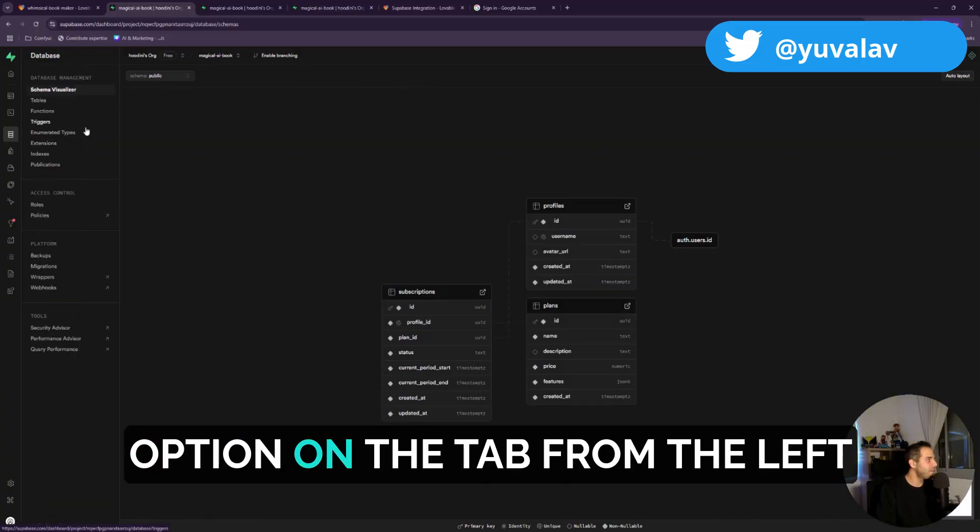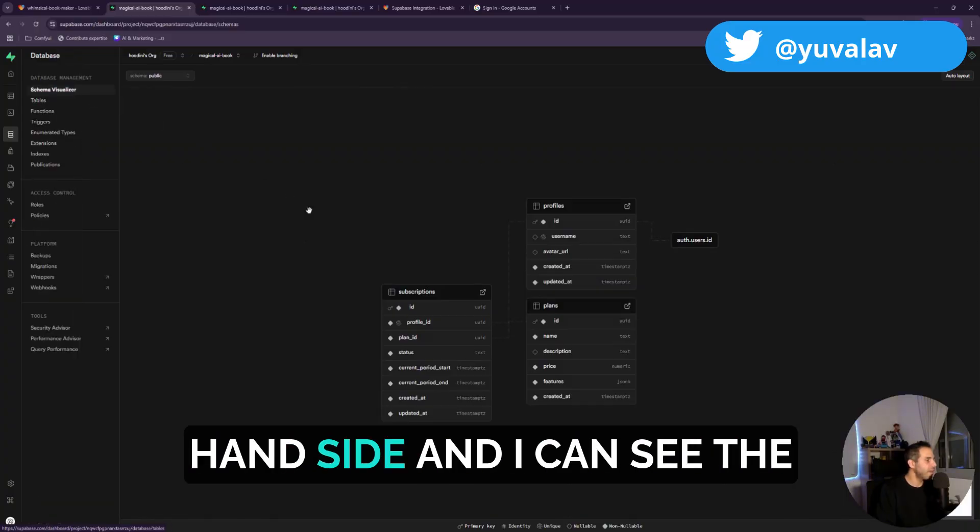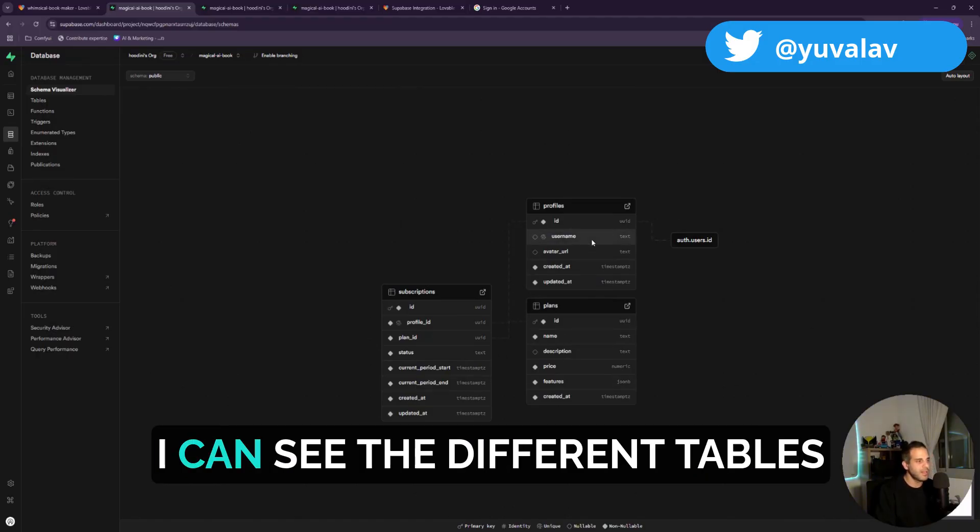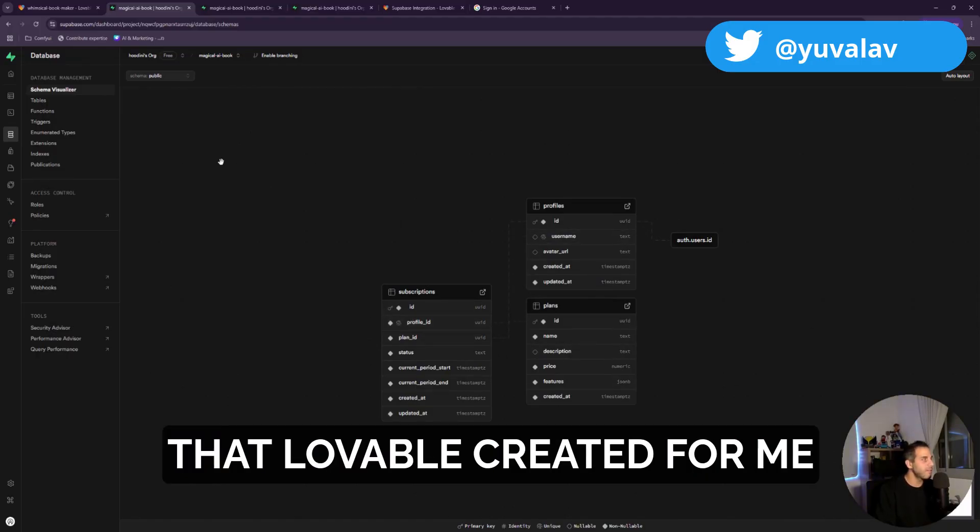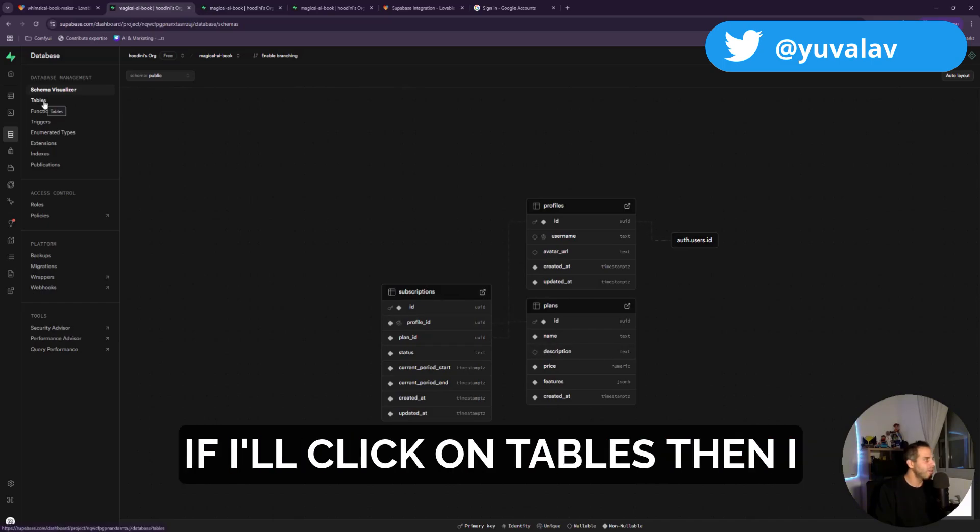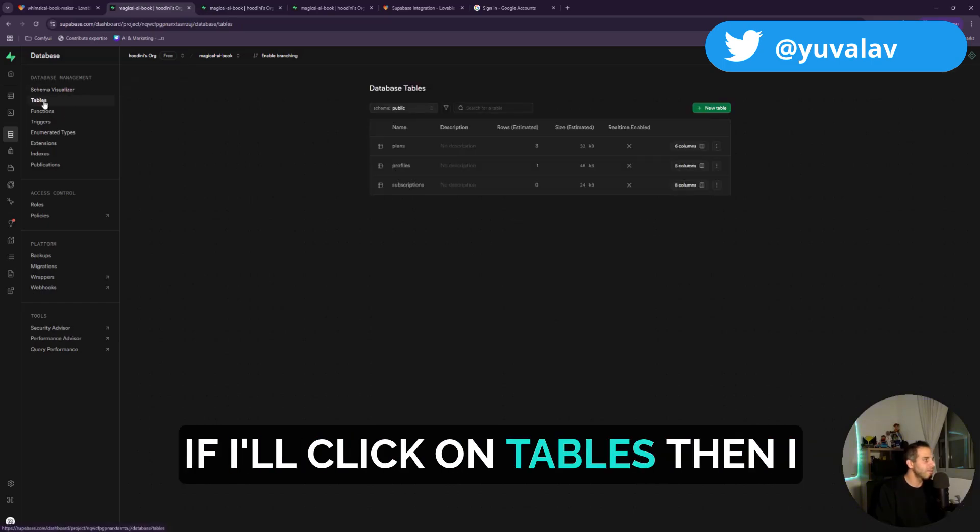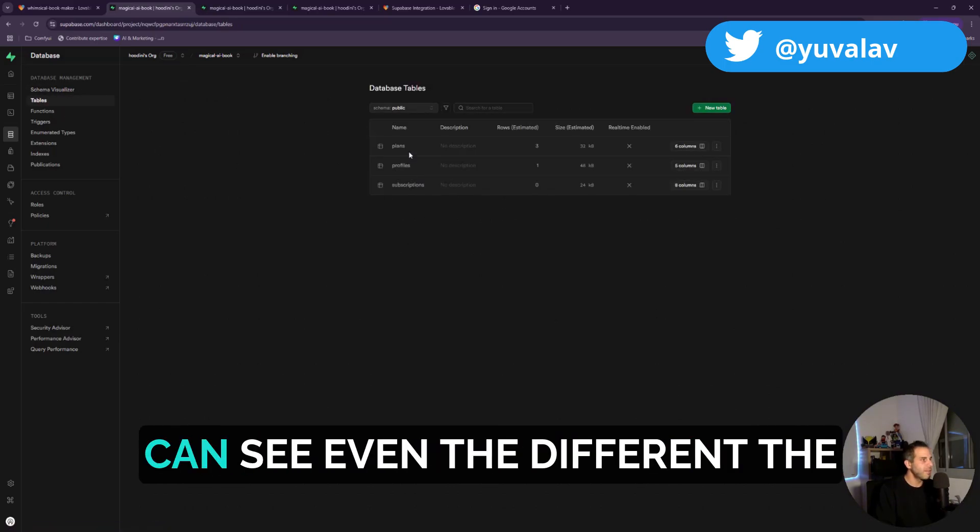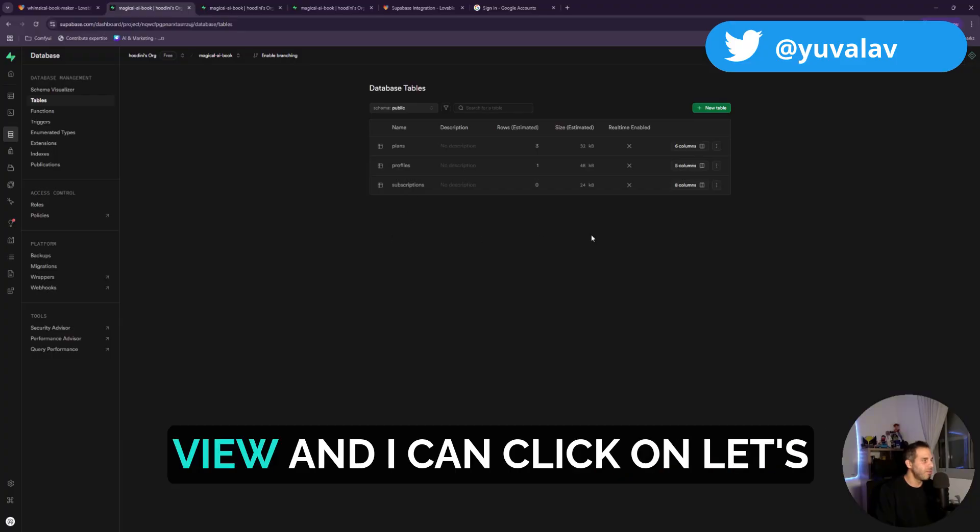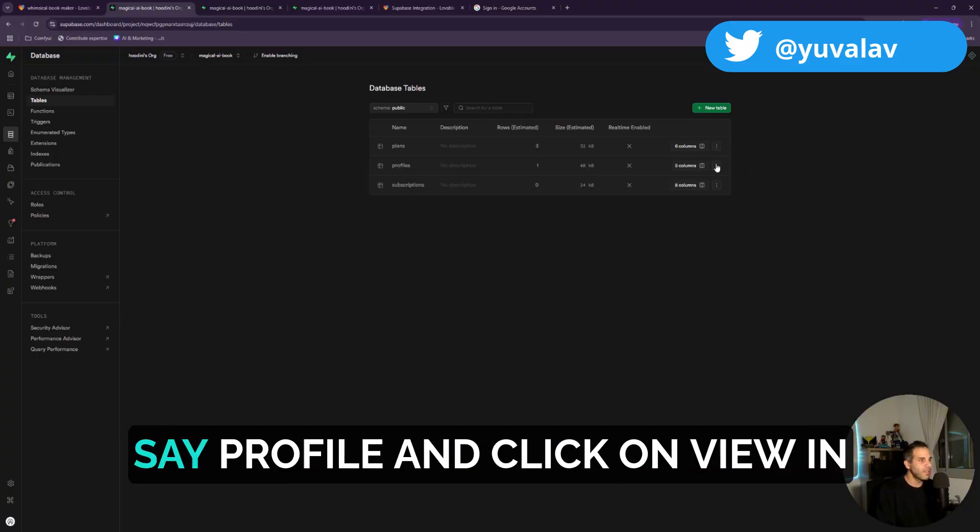So you can see that I have this database option on the tab from the left-hand side and I can see the schema of the database, I can see the different tables that Lovable created for me on Supabase. And if I click on tables, then I can see the different ones in a different view.